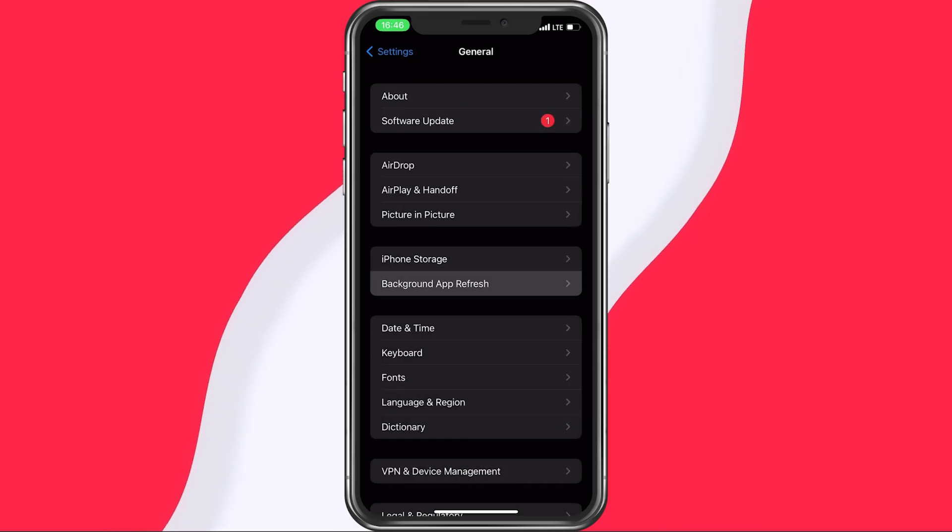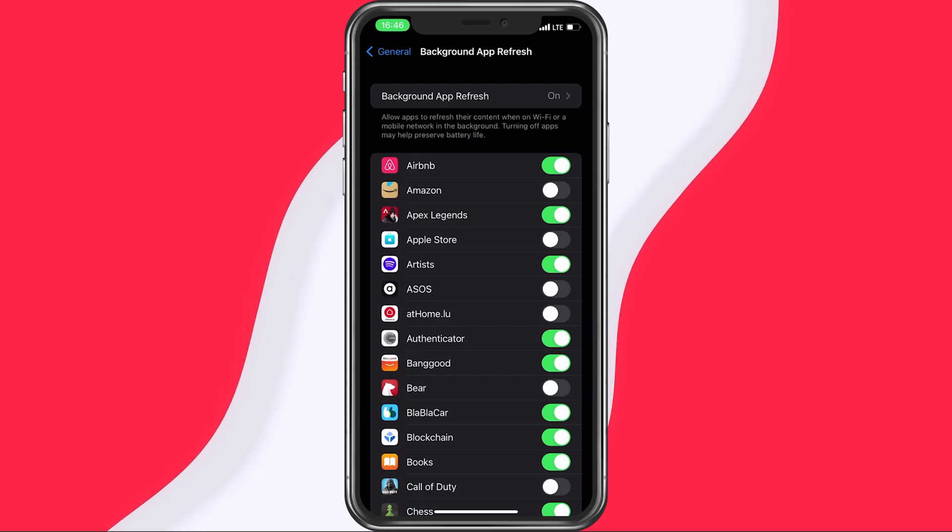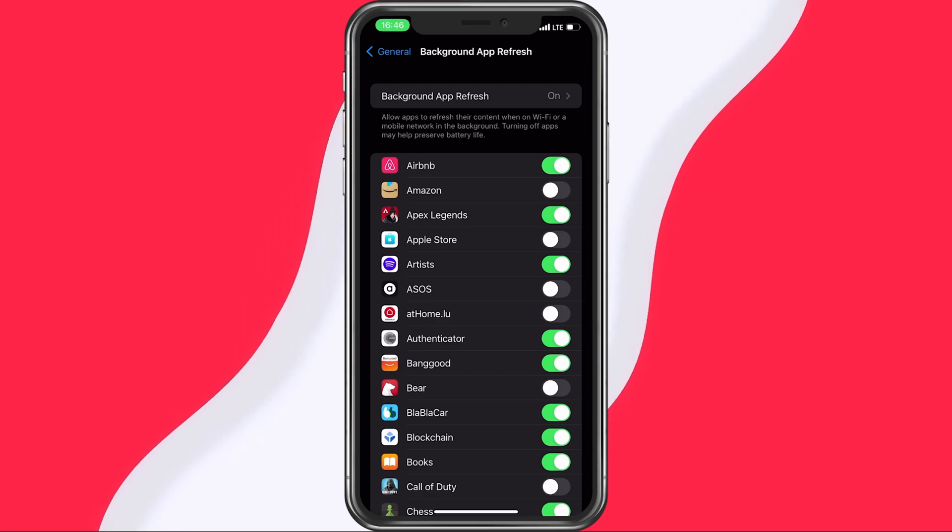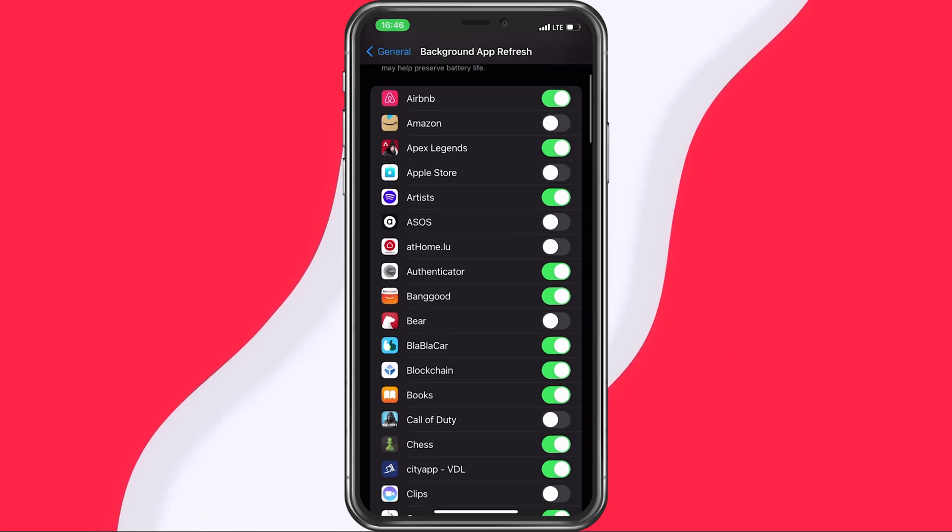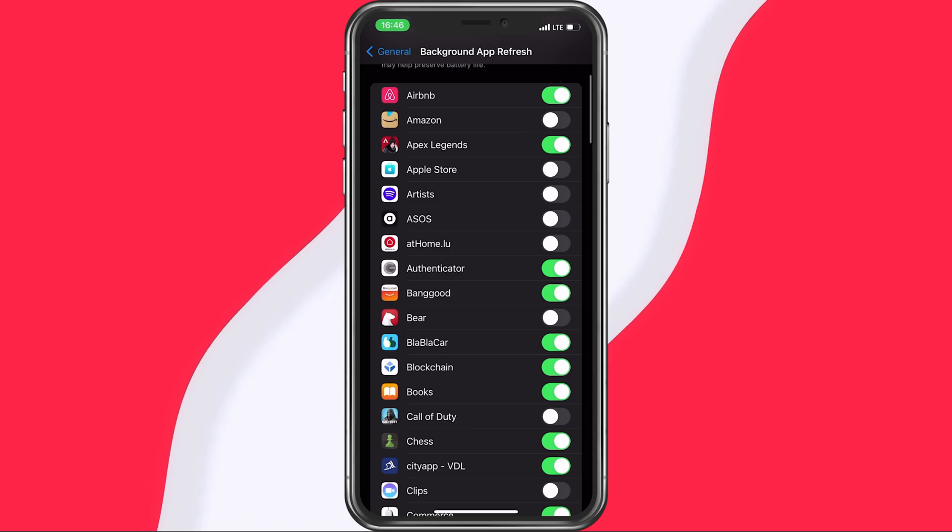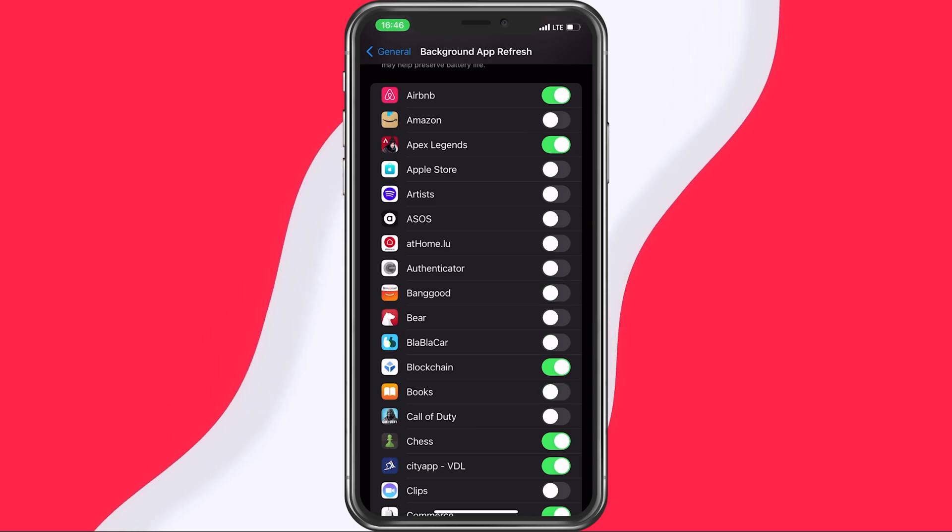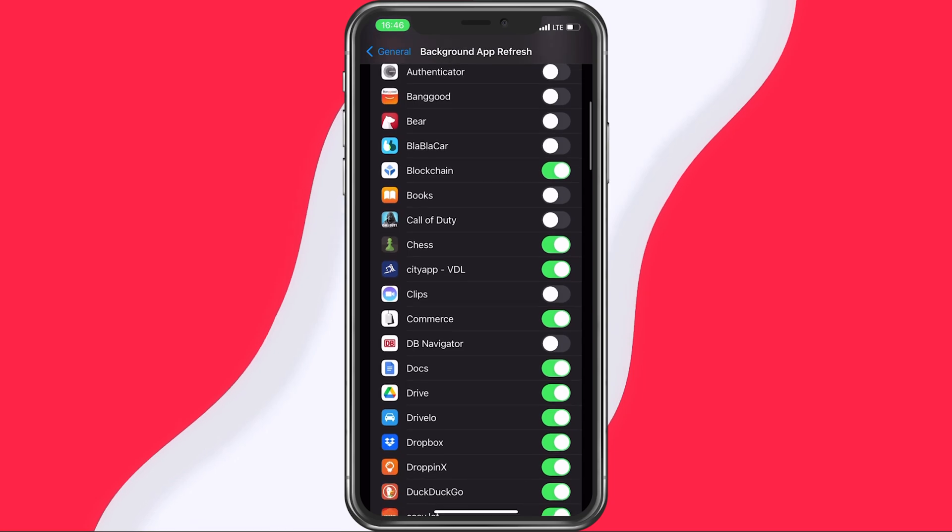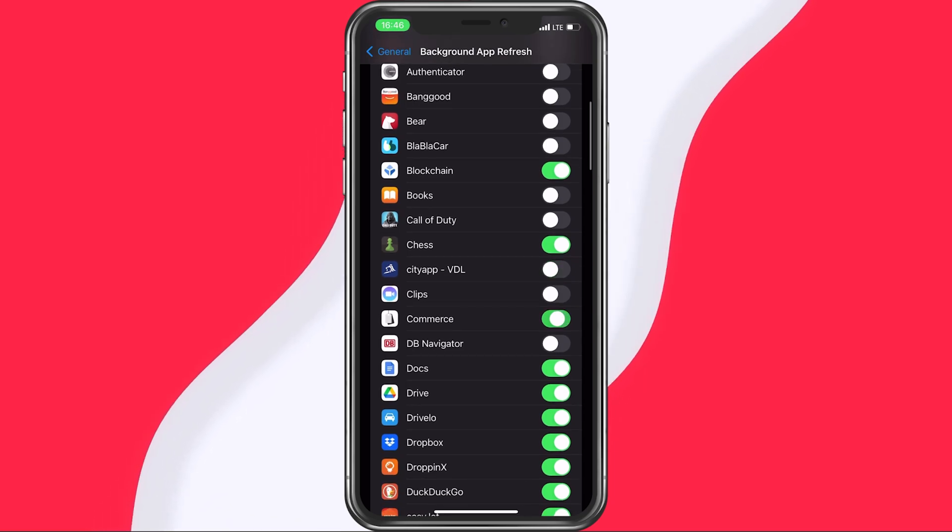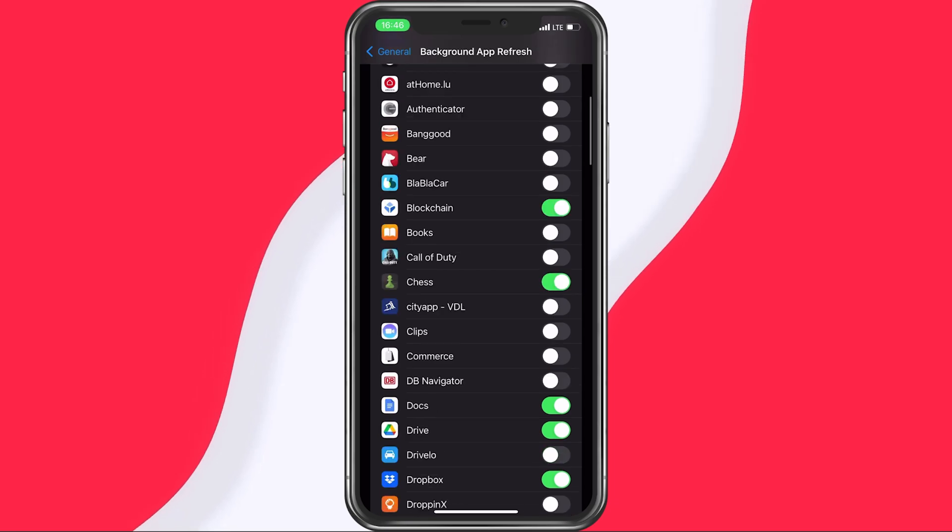Back in your general settings, tap on Background App Refresh. Here, make sure to disable some apps from refreshing their content in the background. These could include Google Drive, your browser, Spotify, as the app often downloads songs in the background and reduces your overall internet speed, and so on.